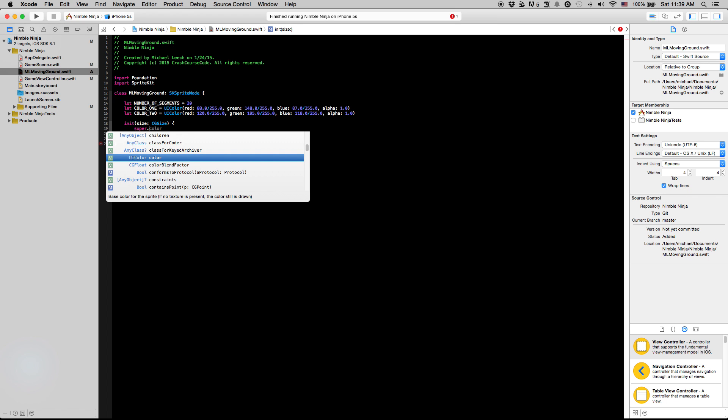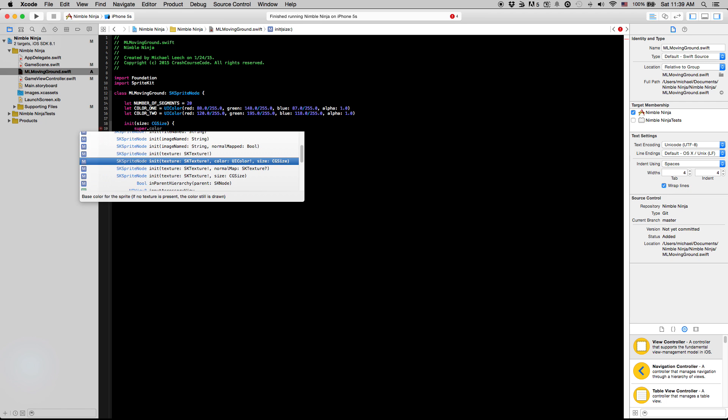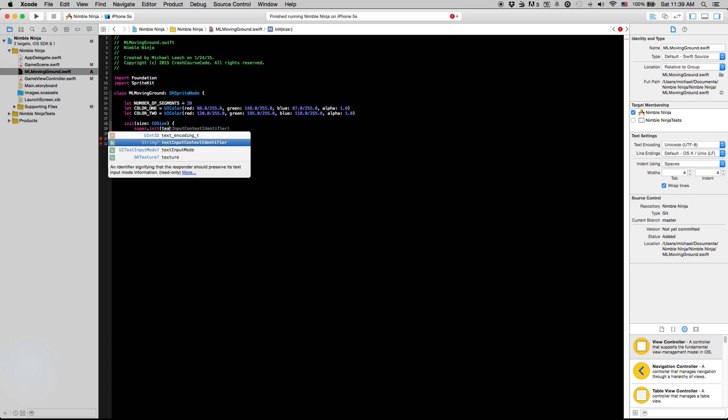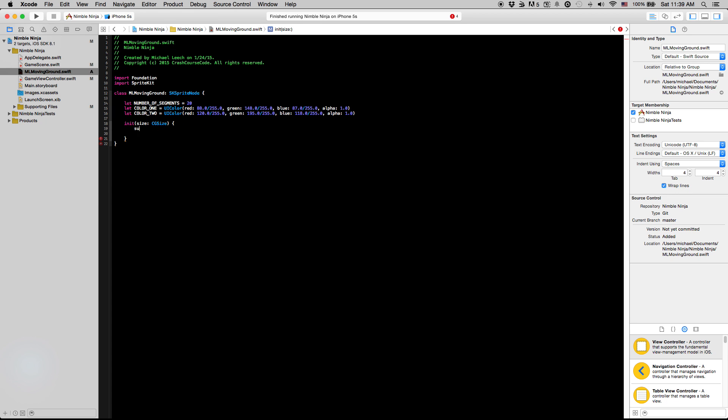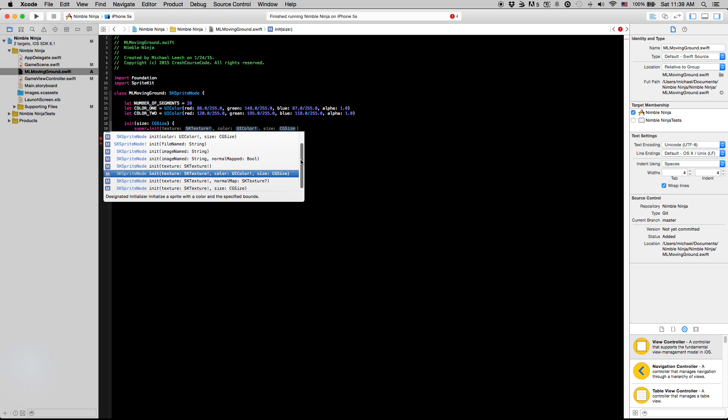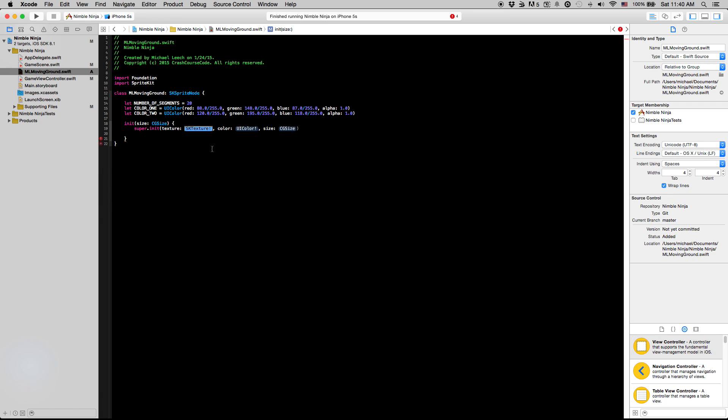Then in our init method we're going to just initialize a basic square that we can use. We're going to use this method right here, super.init. The reason I don't use the convenience method we used before when we set down that ground node is this is actually something called a convenience method, it's not the actual method within the class that does all the work. Basically when Apple set up their framework, they had this convenience method call the main method which ends up creating your skSpriteNode. Long story short, just use this method because this is not a convenience method, this is the actual method that creates our skSpriteNode.